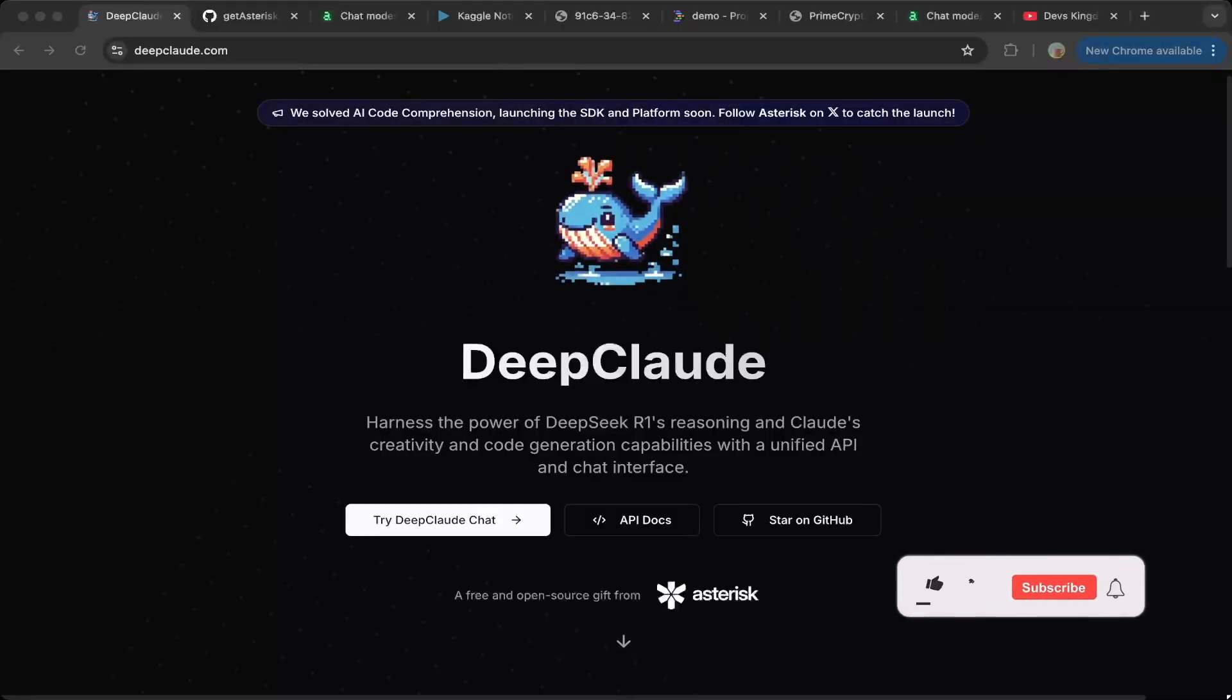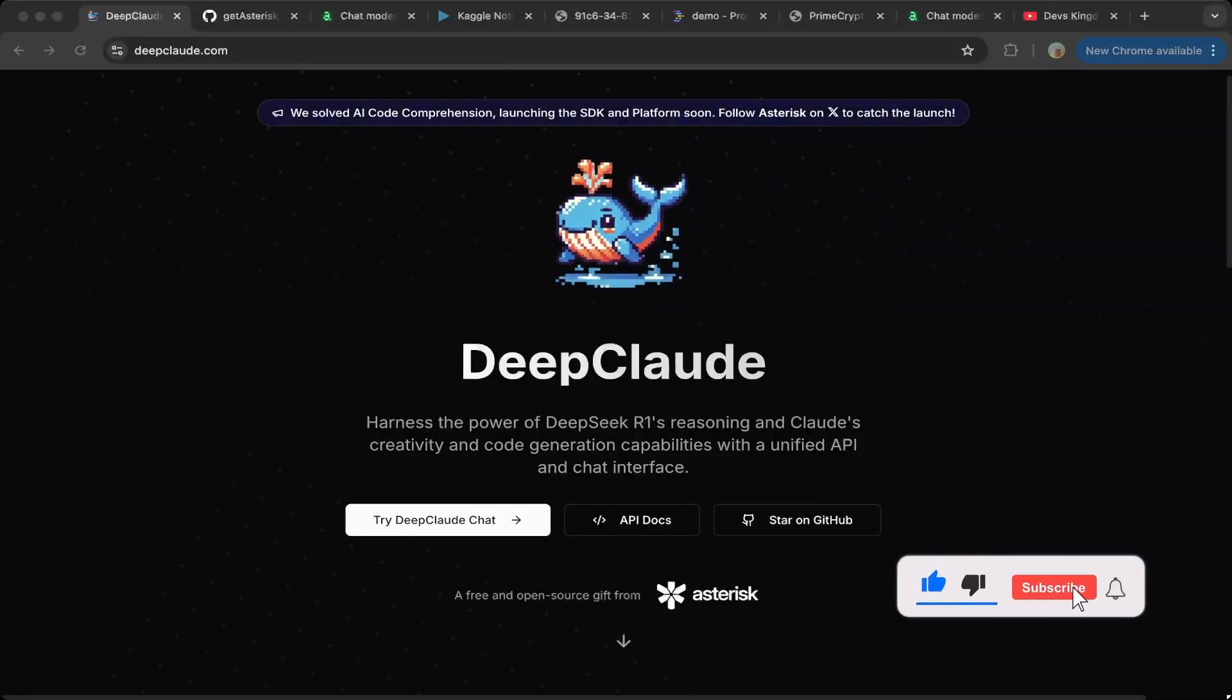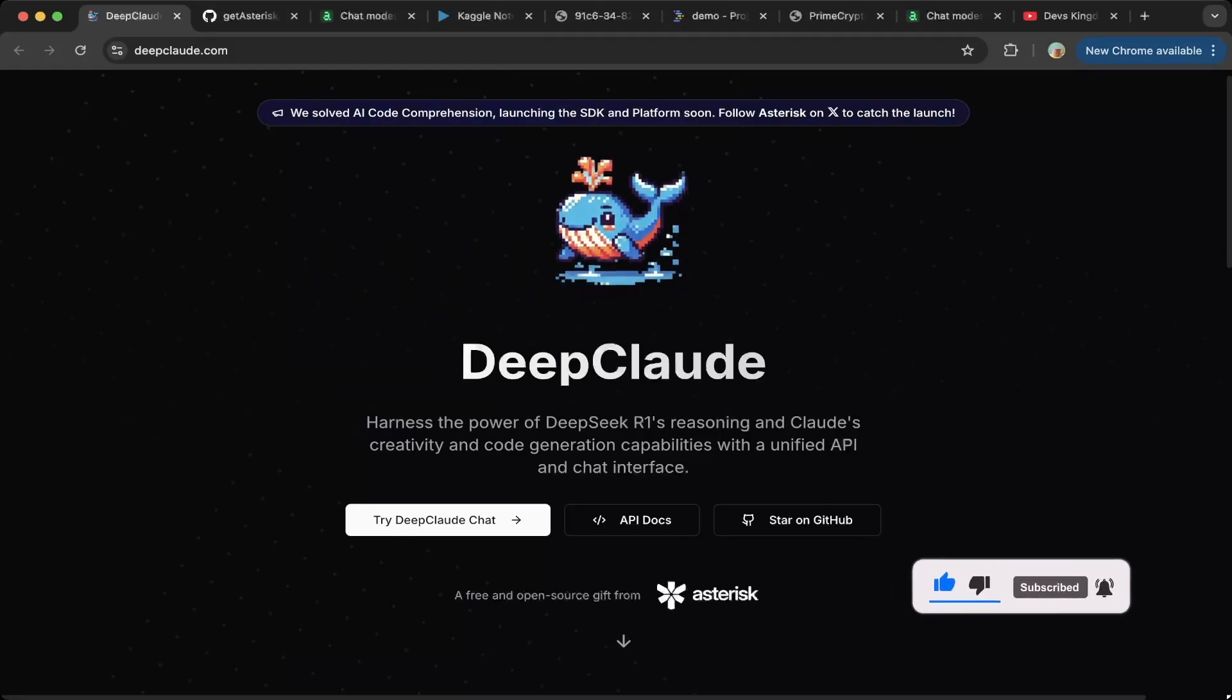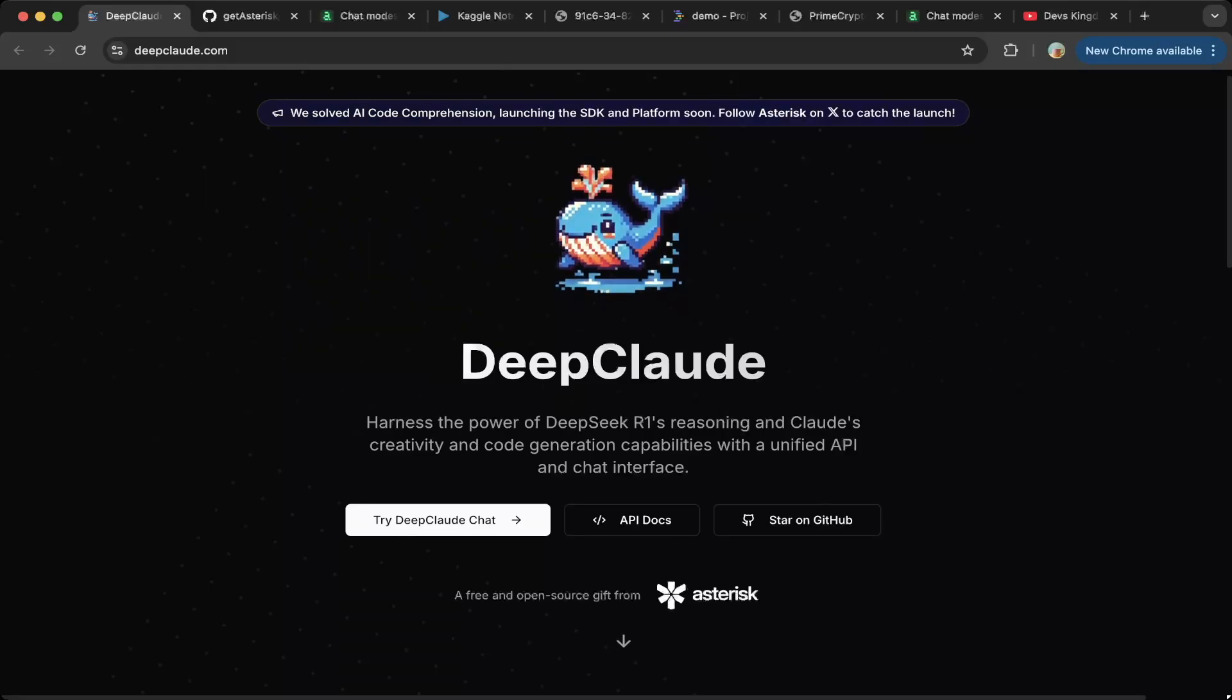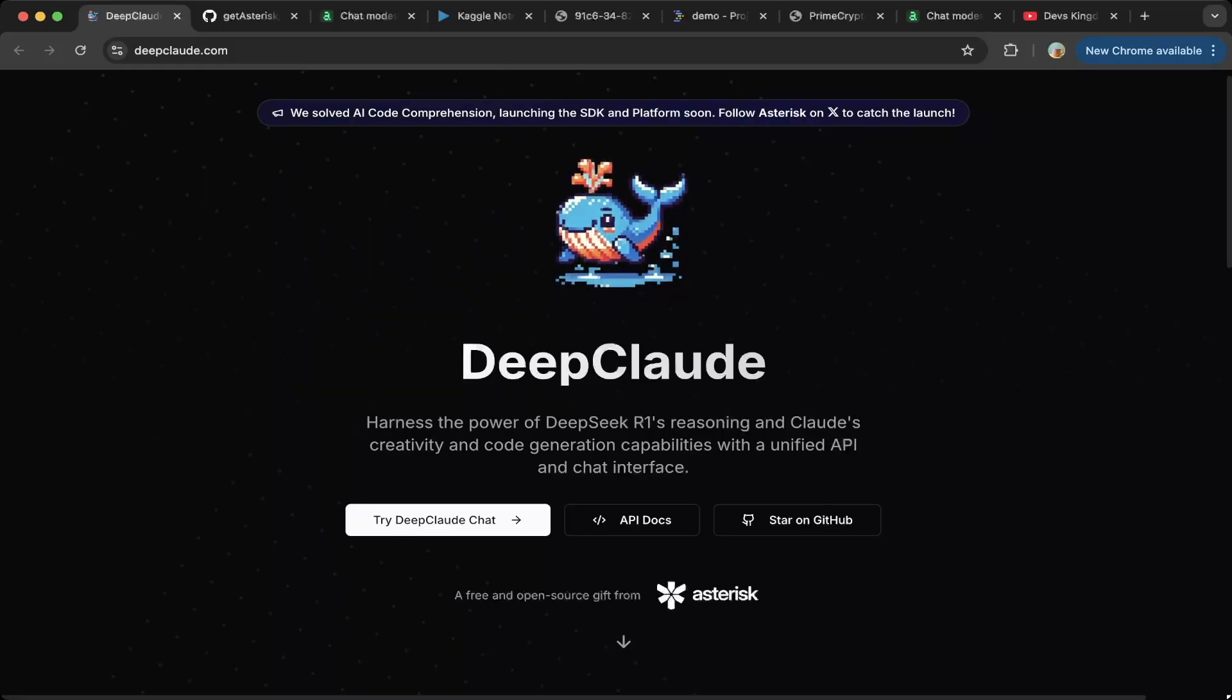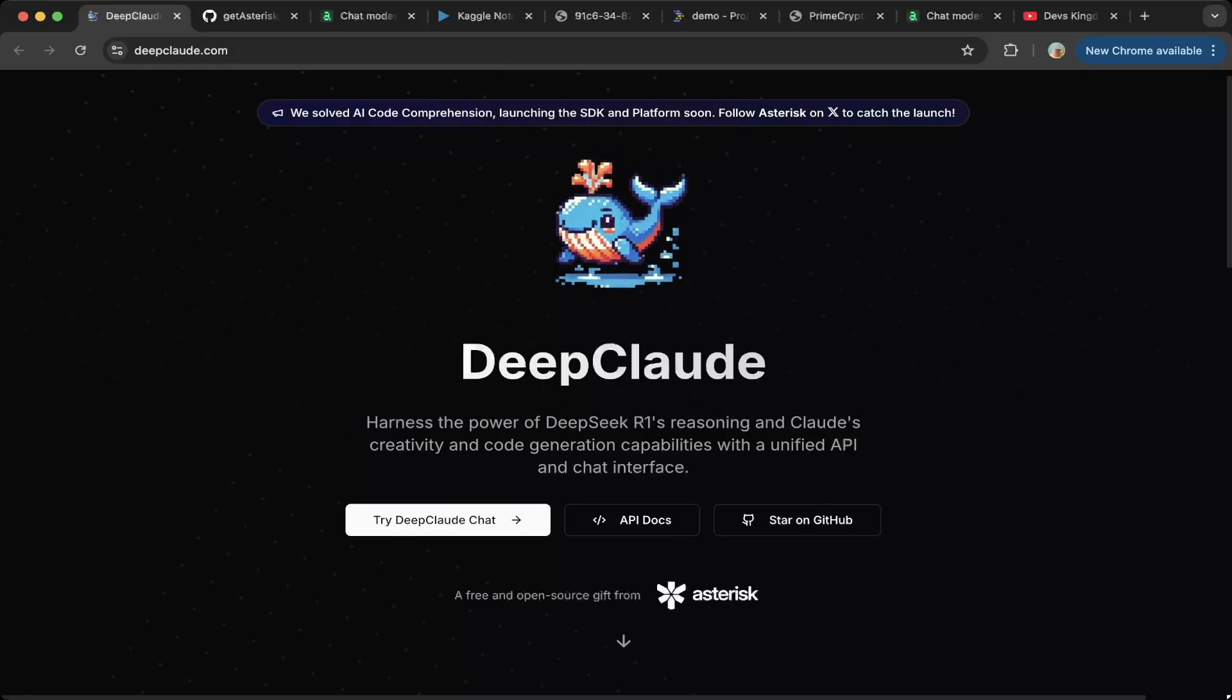Hello guys, welcome to another episode of Devs Kingdom. This is Jacob. So in this video, we're going to talk about hybrid models. There's a good example called Deep Cloud. What it does is combine DeepSeek R1's reasoning and Claude's creativity to generate response. So instead of using just one model to generate response, it actually combines the result of two models.